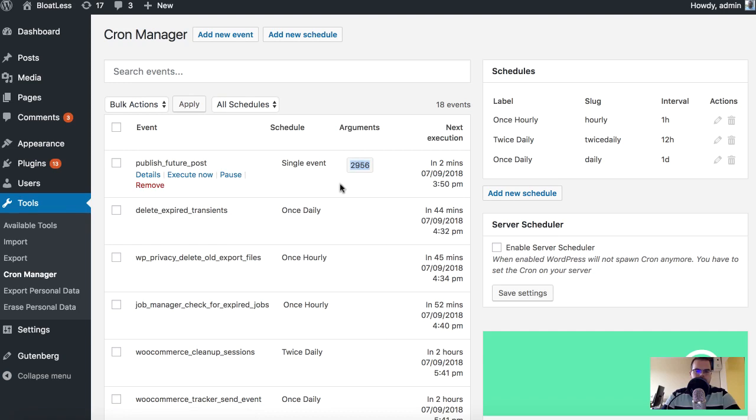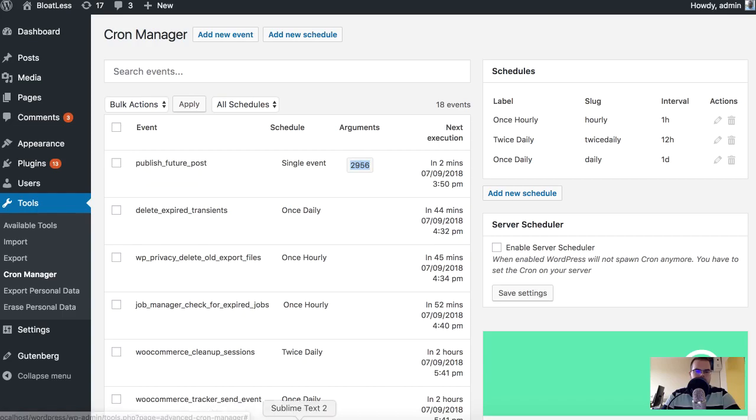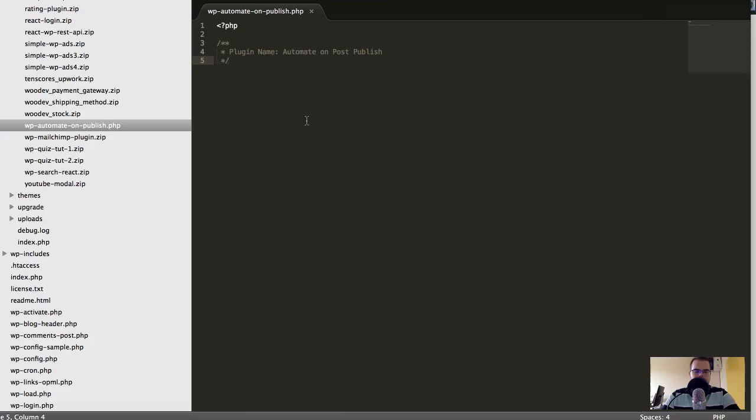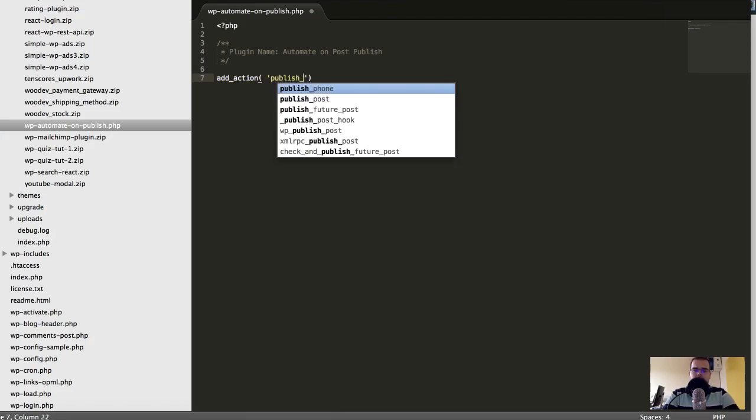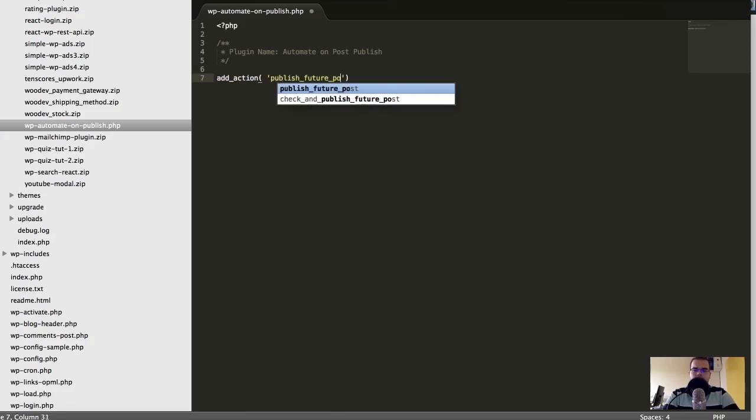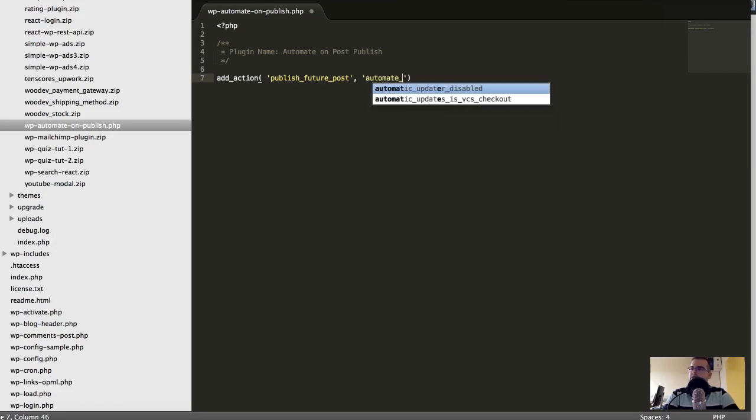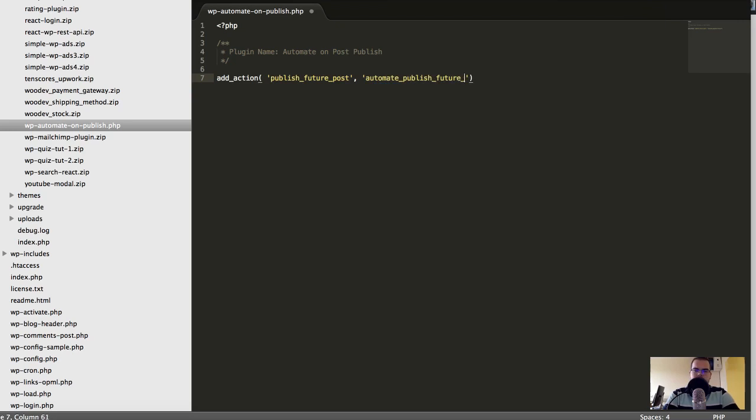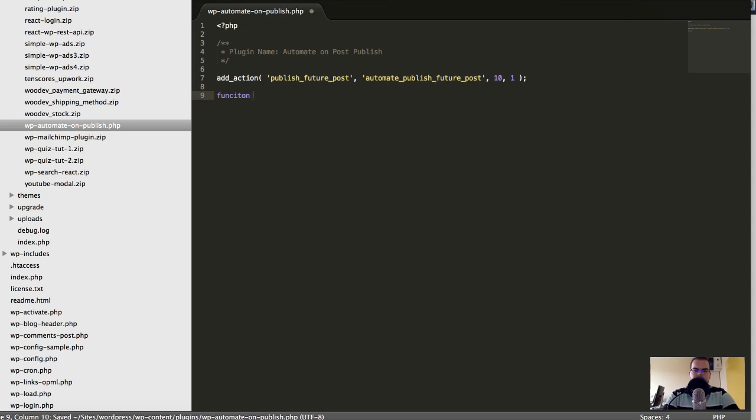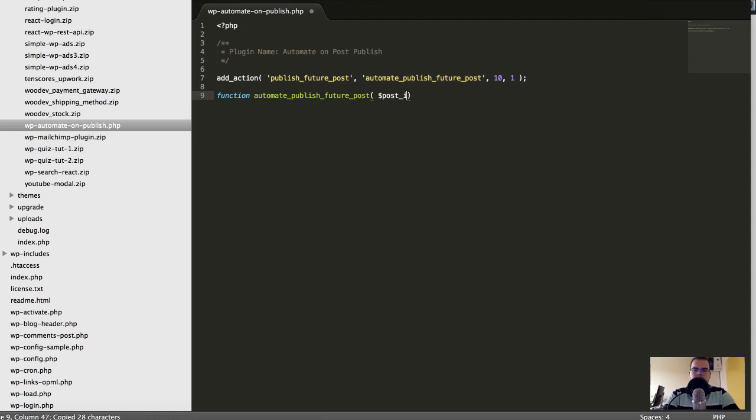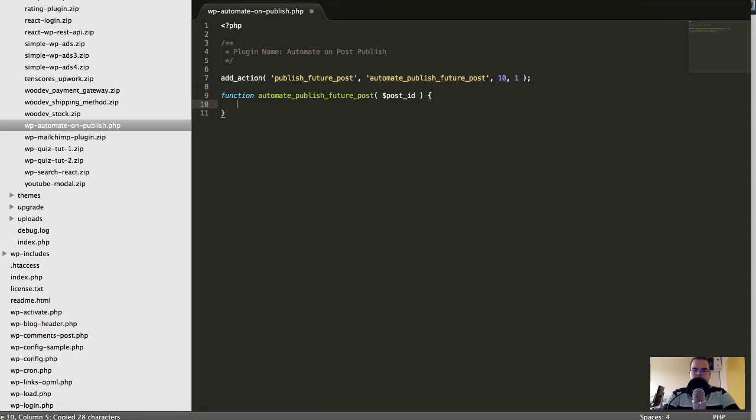Okay, so let's hook on to that. add_action publish_future_post and then let's sure automate_publish_future_post, I don't care. Let's set to 10 priority and one argument. Okay, let's create this function which is passing the post_id.